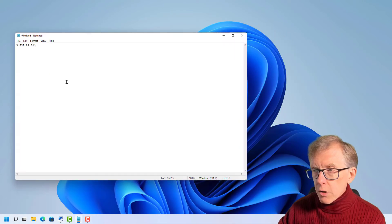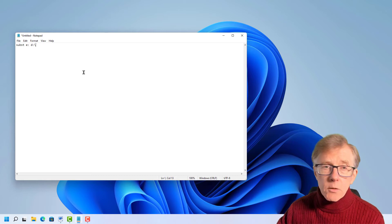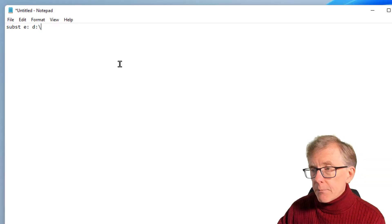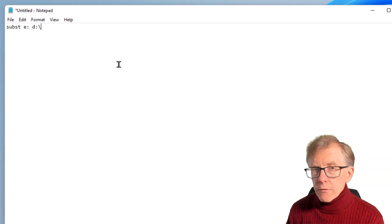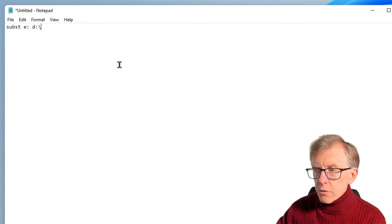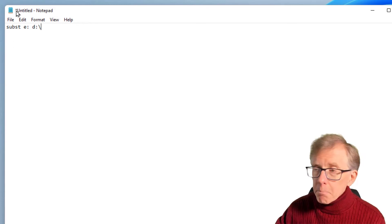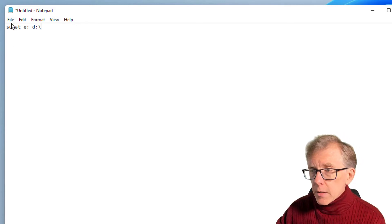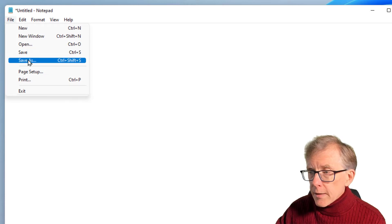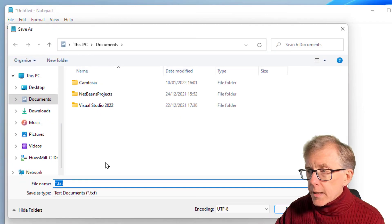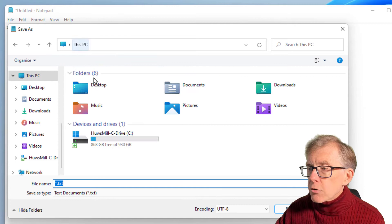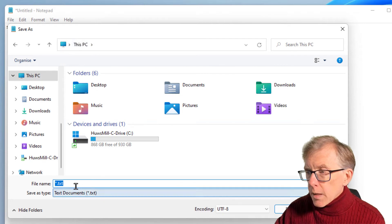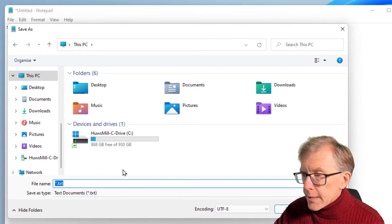So first of all, I've got notepad. This is the command that I wanted to enter. You could enter any sorts of system commands into this sort of file. I'm going to save it as a batch file. So I do file, save as. I need to give it the extension, dot bat.